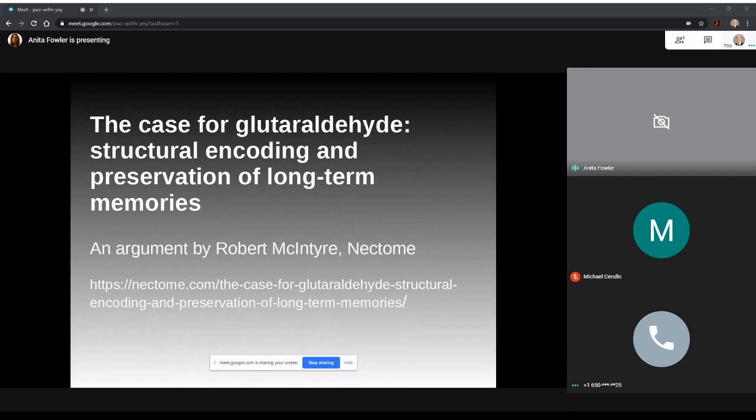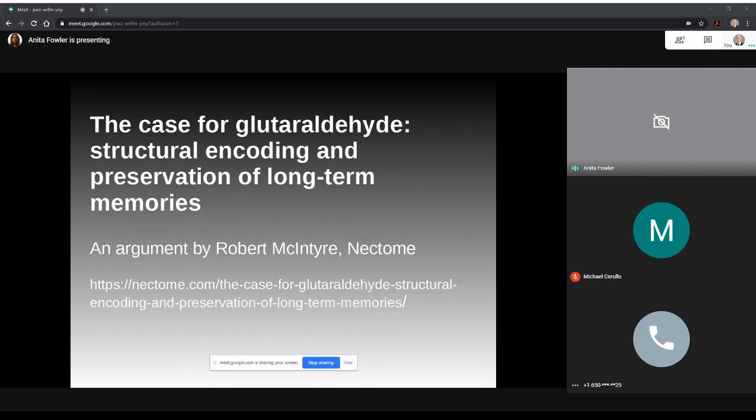So the paper I'll be discussing is an argument by Robert McIntyre on the website of his organization Nectome called the case for glutaraldehyde structural encoding and preservation of long-term memory. Now I chose this paper because whatever the stuff of ourselves is made of, it most certainly includes, if not exists within the umbrella of memory. This paper is based on current memory research discussing existing theories of memory, what is involved in them, and whether or not they may be preserved with existing technology.